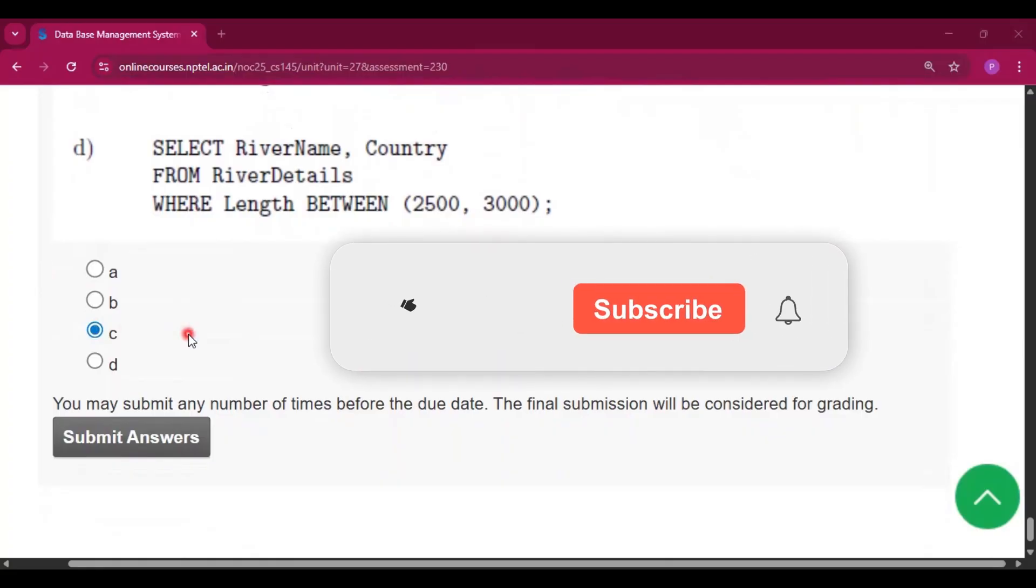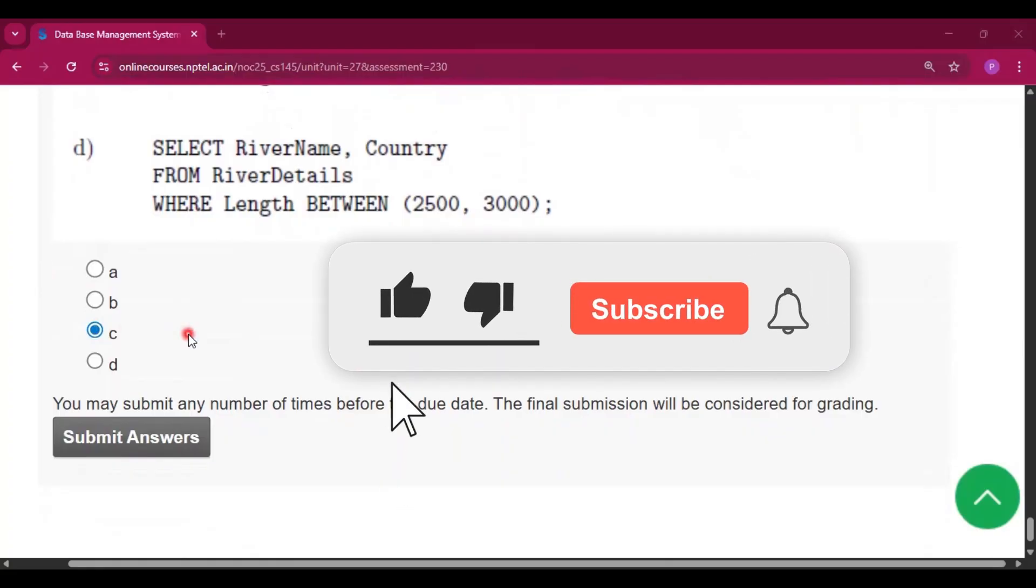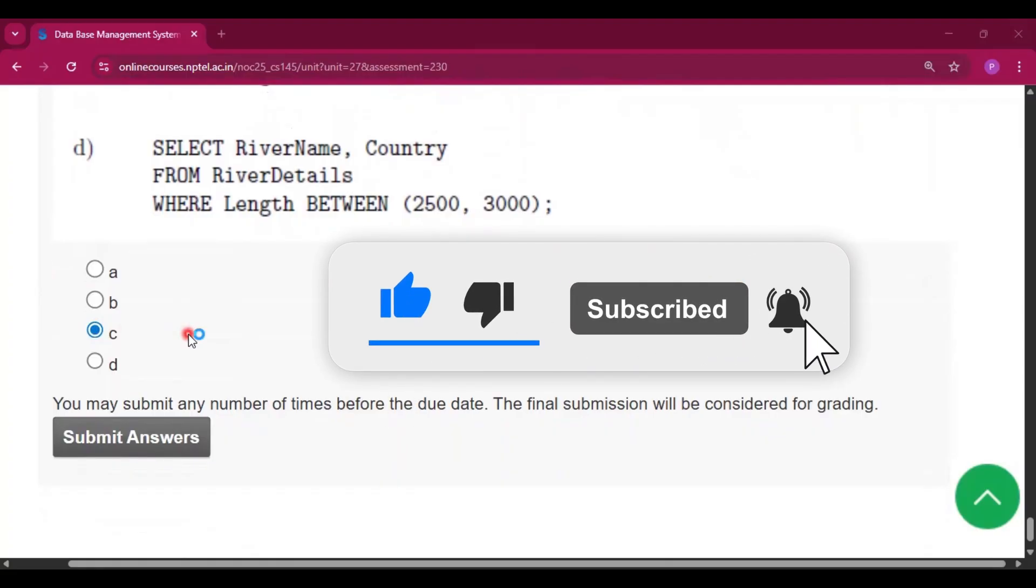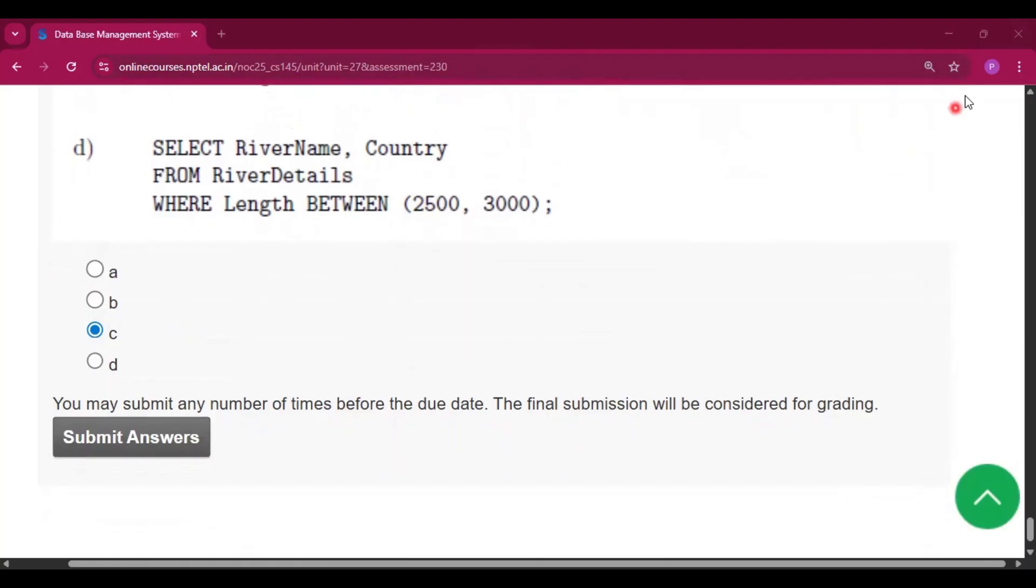So please subscribe to my channel if you get some help from this video, and I will explain every question in another video. Thank you for watching the video. We will see you in the next video.